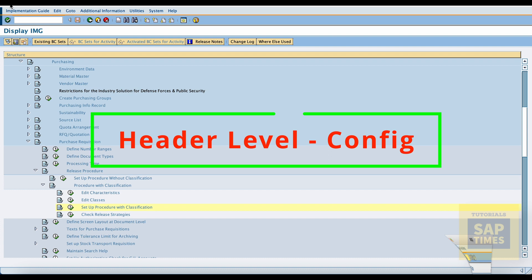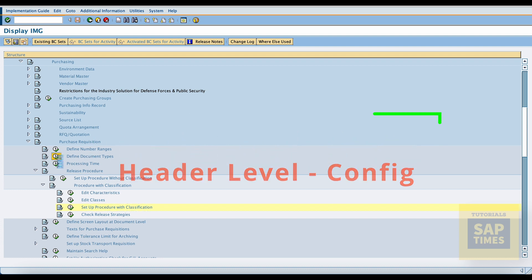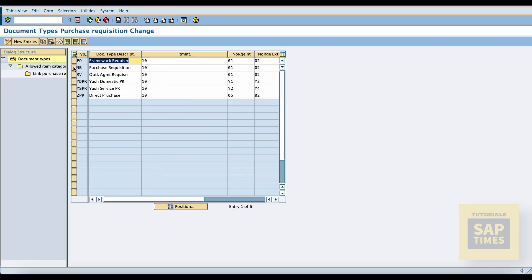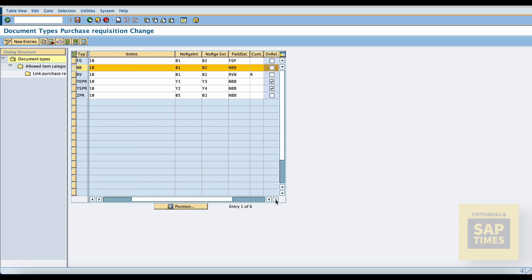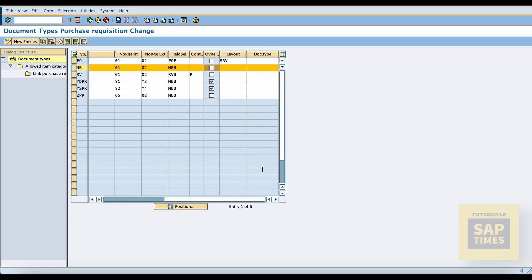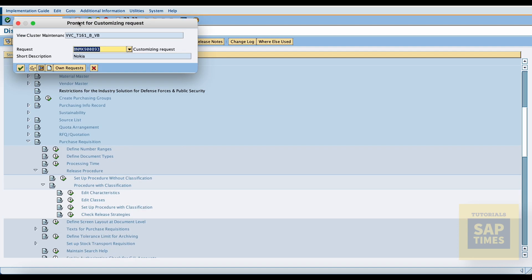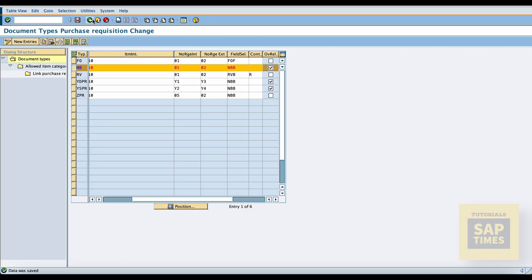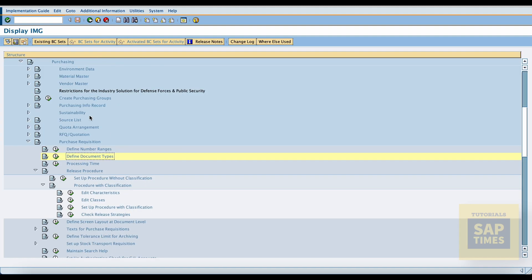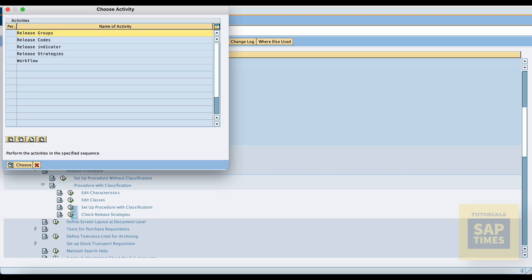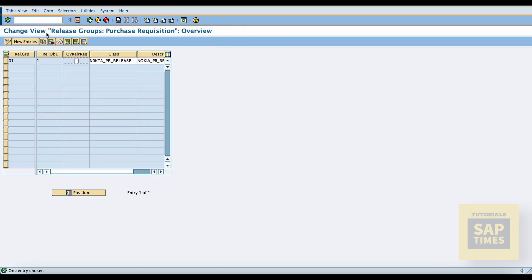Now, header level release configuration. Go to purchase requisition document types, select our document type, and enable the tick mark for the overall release. Save. Come back to the release group — here also enable the tick mark for the overall release. Save the configuration.